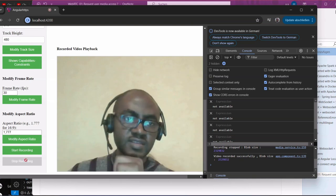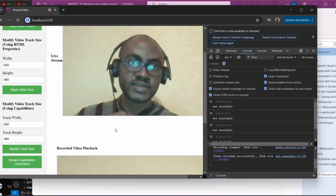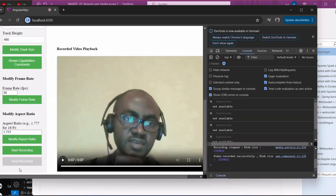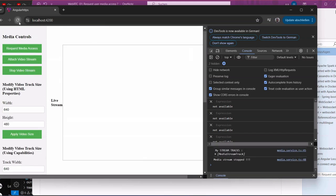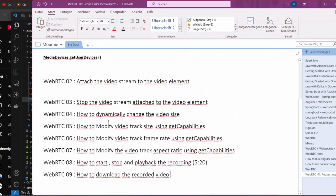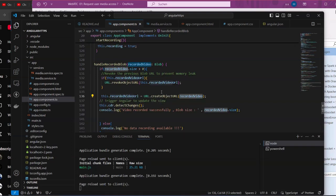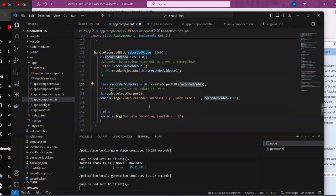What we want to do is that once we stop the recording, we can either download it automatically or we can add a button to download it. In order to do that, let's first stop the stream, stop everything, refresh it, and then go back to our code.